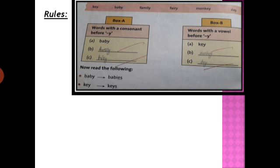See — baby, B-A-B-Y. The last letter is Y, and before that Y there is a consonant: B. So how do we convert it? We change Y into IES. When we want to make baby plural, we remove Y and replace it with IES — because the last letter Y has a consonant before it.